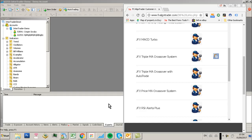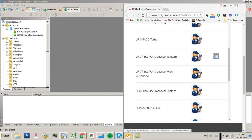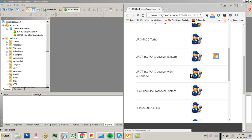Hi Traders. We're going to install the TripleMA crossover with AutoTrade facility onto an MT4 account.